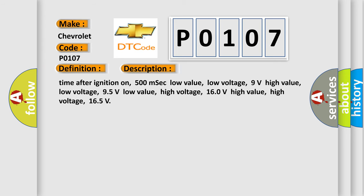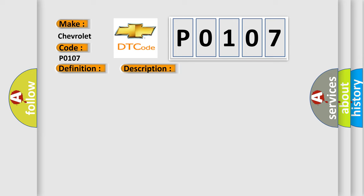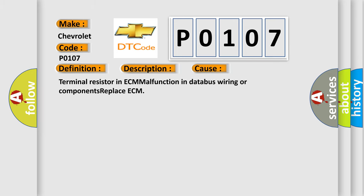Time after ignition on: 500 milliseconds. Low value low voltage: 9 volts. High value low voltage: 95 volts. Low value high voltage: 160 volts. High value high voltage: 165 volts. This diagnostic error occurs most often in these cases: terminal resistor in ECM malfunction in databus wiring or components. Replace ECM.